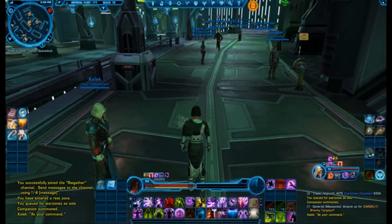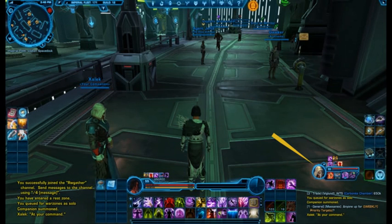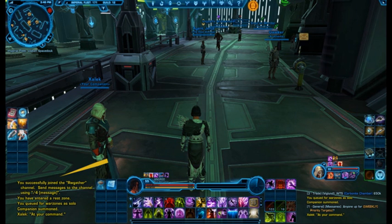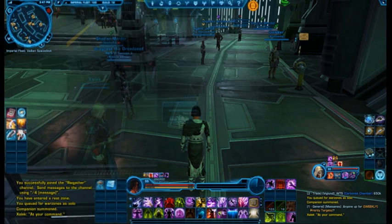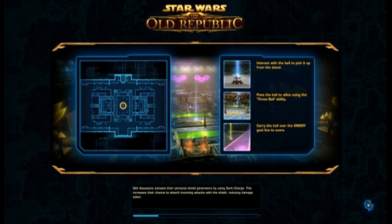Everything is tidy on this user interface. Map on a friendly corner. Companion interface does not get in the way of anything. Chat boxes on bottom for easy read. No quest tracker overlapping the achievements tracker.